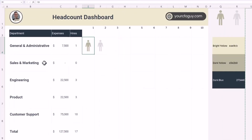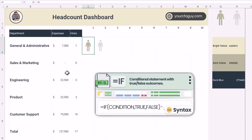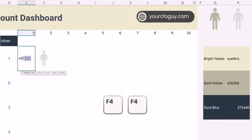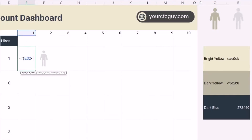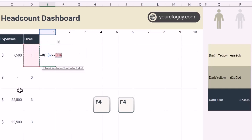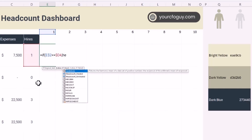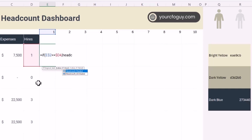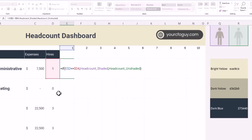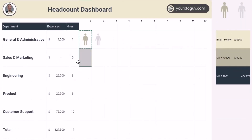Now it's time for our final formula. I'll use a simple IF function: equals IF, point to the row and hit F4 twice to lock the row, then check if it's less than or equal to the value in our column — hit F4 three times to lock the column. If true, pull in headcount_shaded; otherwise, pull in headcount_unshaded. Close the parentheses and hit Enter. It's working!